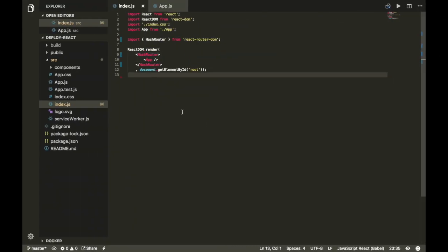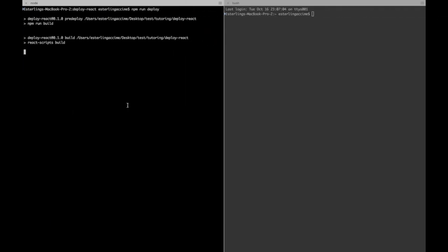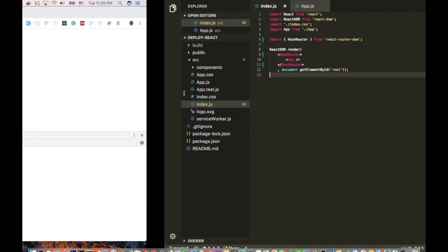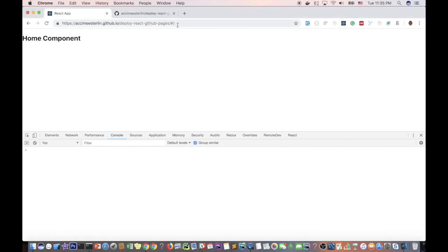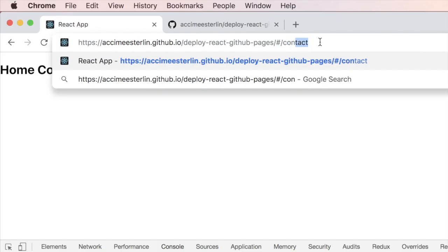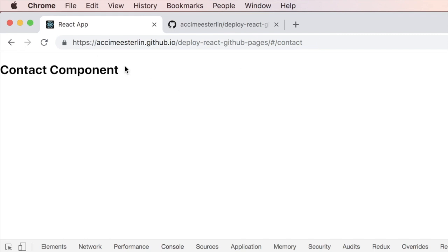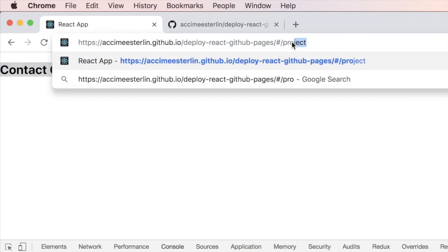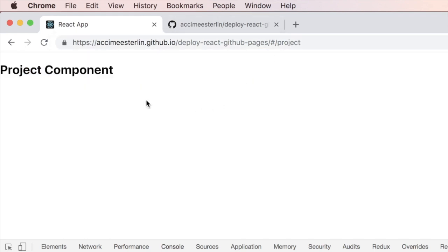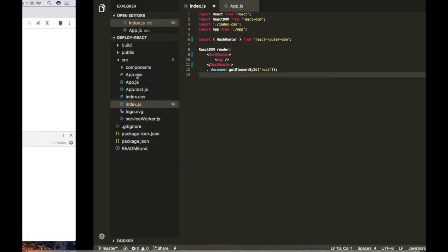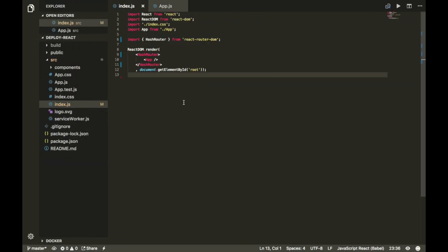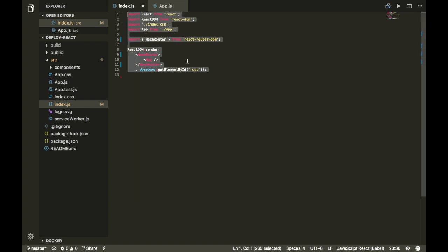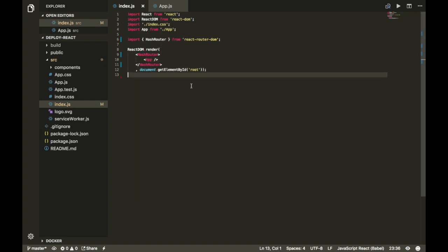All right, if we give this one a try again, once again, click enter. This seems to be working. So go to /contact and this seems to be working as expected. And if I go to project, this seems to be working again. And ladies and gentlemen, this is how you deploy a React application with React Router to GitHub Pages.